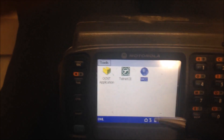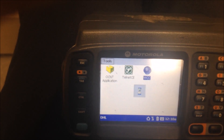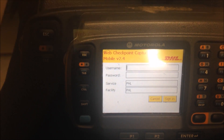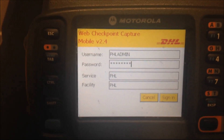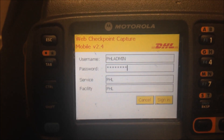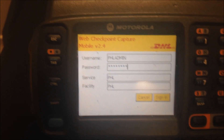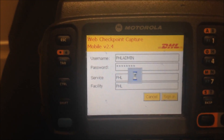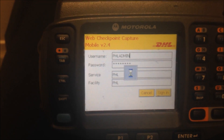The program we want to use is WCC. Double-click on that and the program should load. To log in you'll need the username and password, which you can get from your supervisor, or there may be barcodes printed out that you can scan. After you have it, click sign in and it should take you to the sign-in screen.